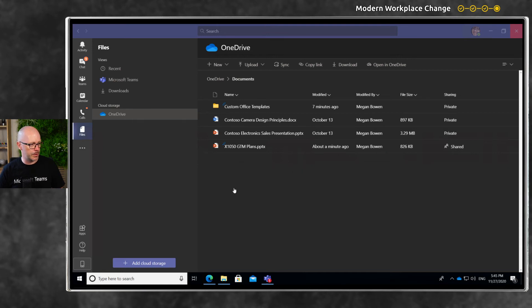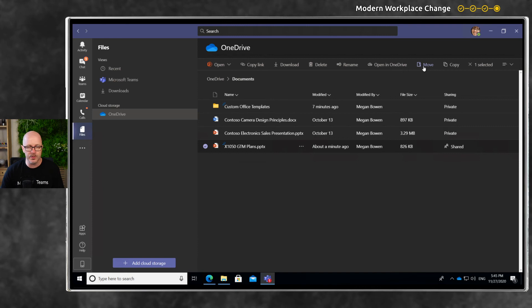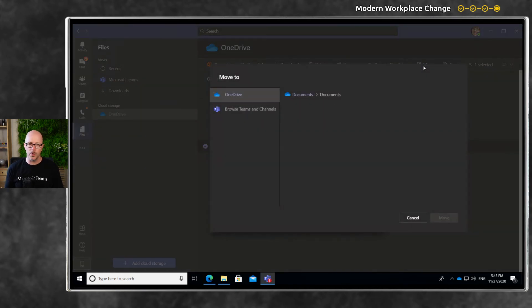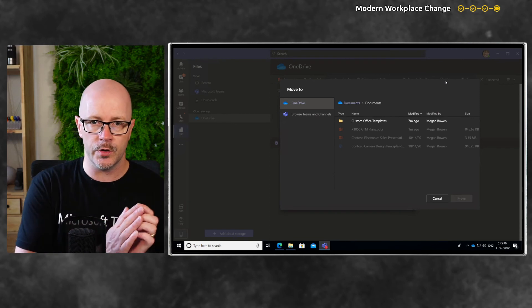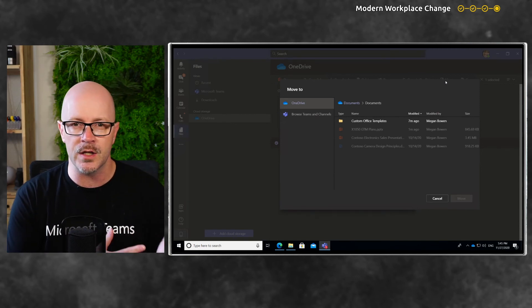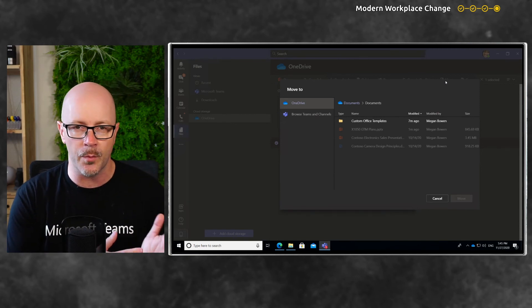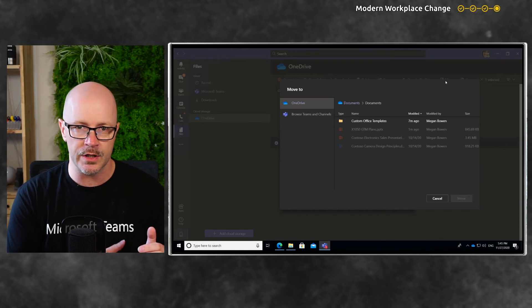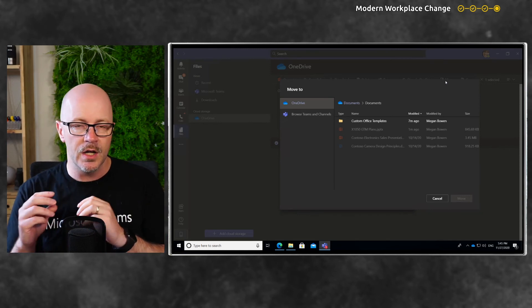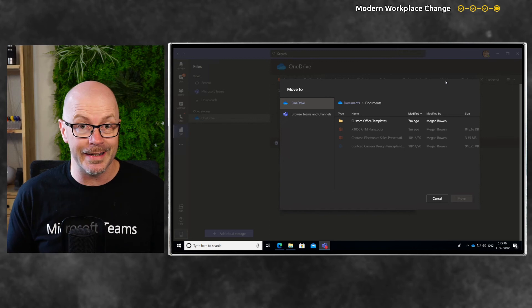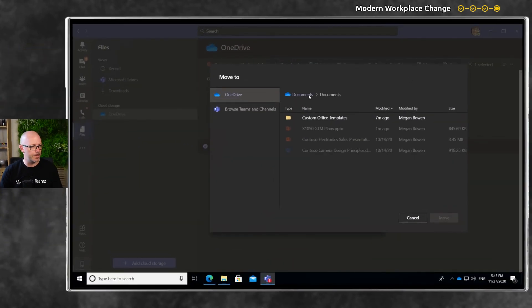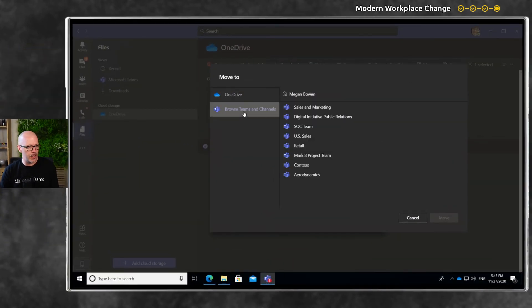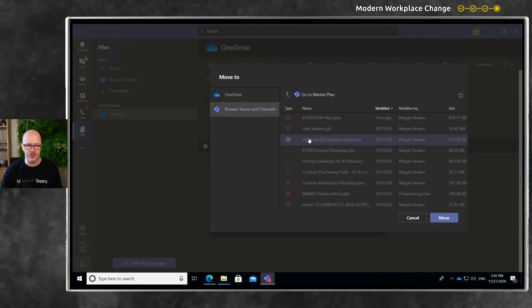We'll choose File, and along the menu we have an option to move the file. I'm choosing Move because I want to make sure that as we're working on this file from now on, we're not doing it from the OneDrive copy. I don't want to create any confusion. We're shifting it to a team because it's now ready to get input from the team. We'll choose 'Browse Teams and Channels', go to Market Project Team, shift it to the Go-to-Market Plan Channel, and click Move.